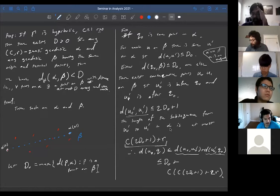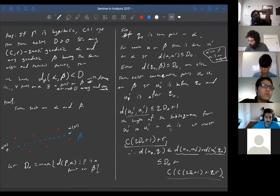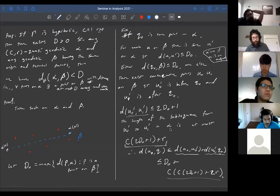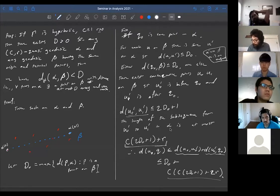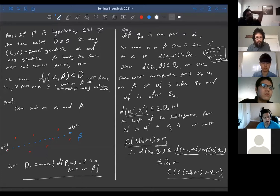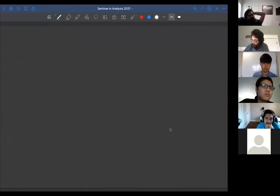The exact number doesn't matter so much. What matters is that we get some upper bound depending on d₀, c, and r. This means that if we can find an upper bound for d₀, then we've found an upper bound for the Hausdorff distance. So we will only need to find an upper bound for d₀.